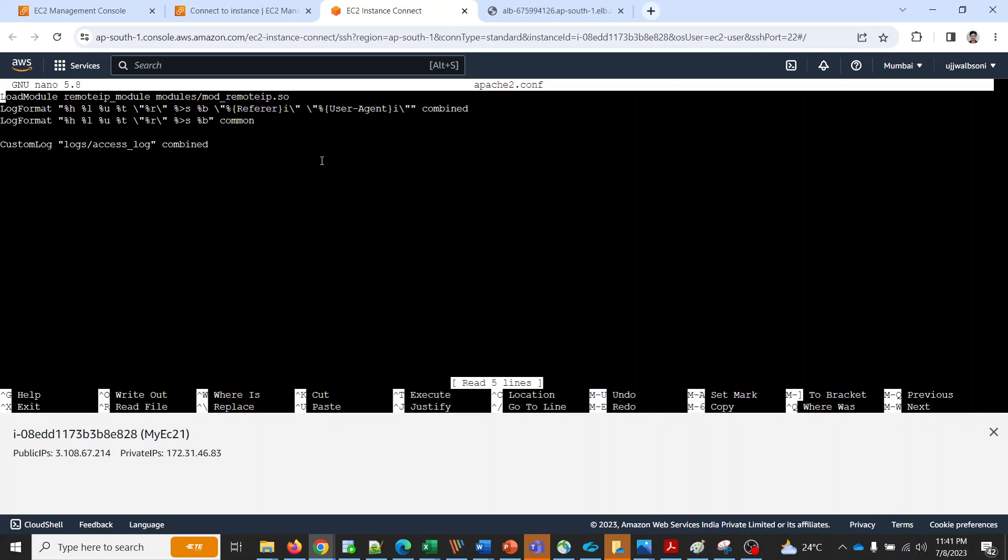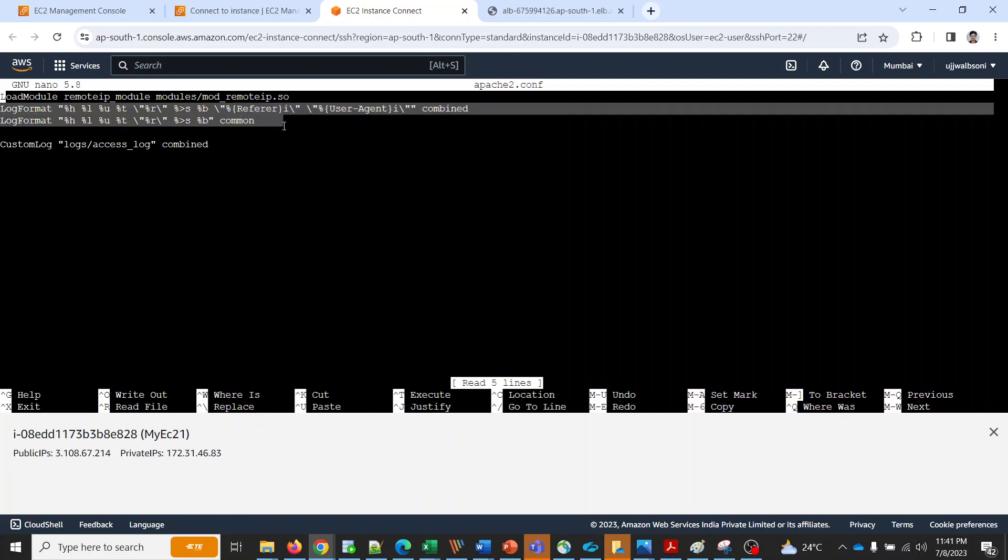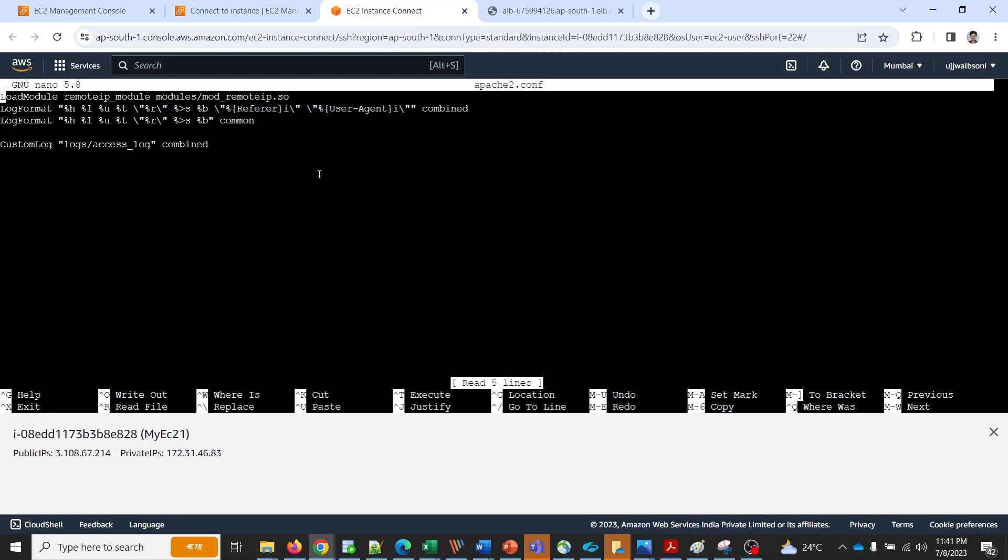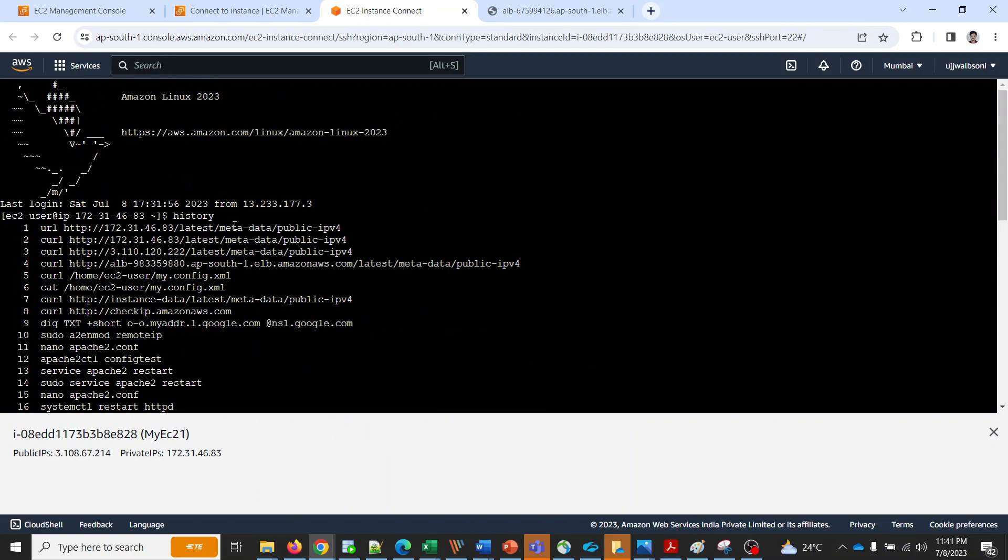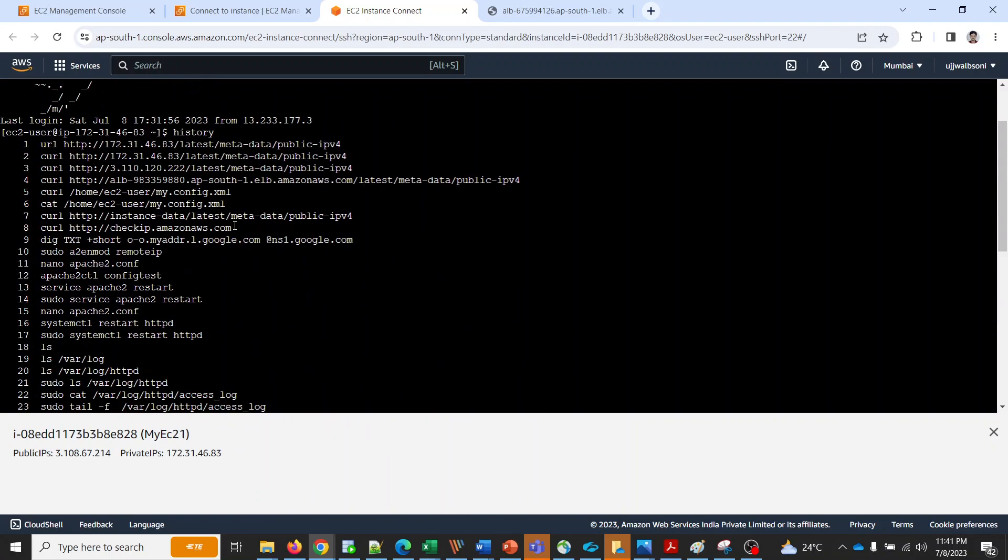This is the log format. After doing these steps what I have done is I have restarted my apache2. I've restarted my httpd.